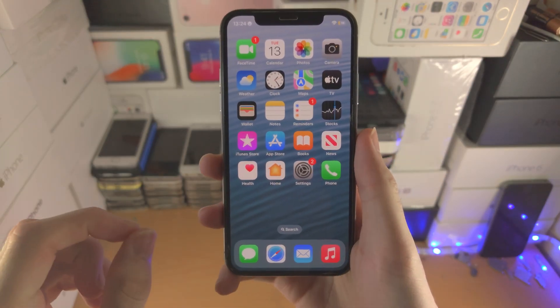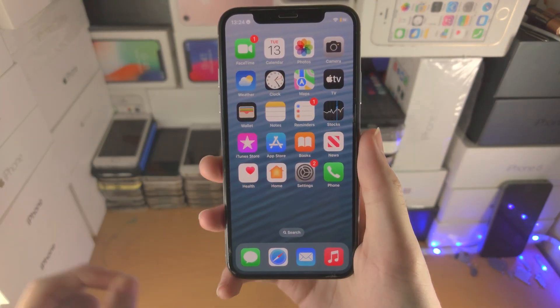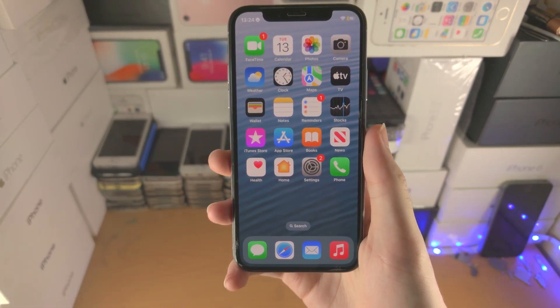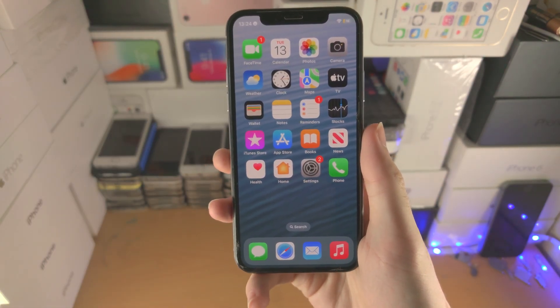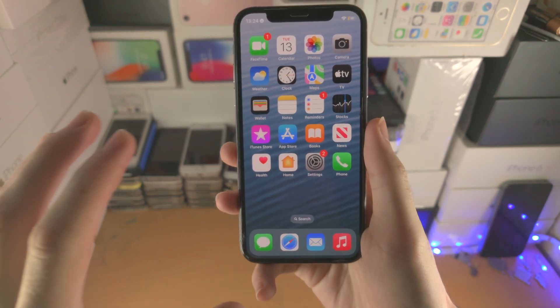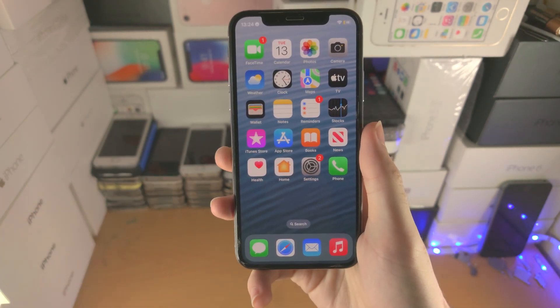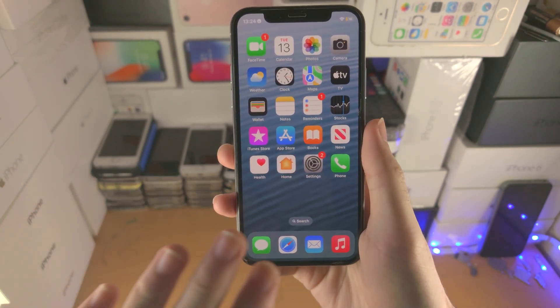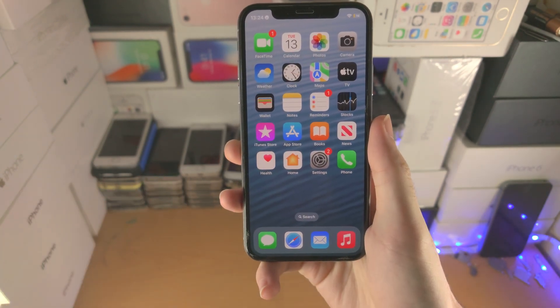Welcome everyone. Here is how you use Find My in iOS 16. First of all, Find My iPhone has been rebranded to just Find My.